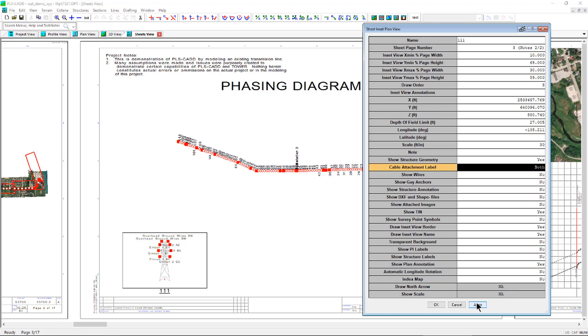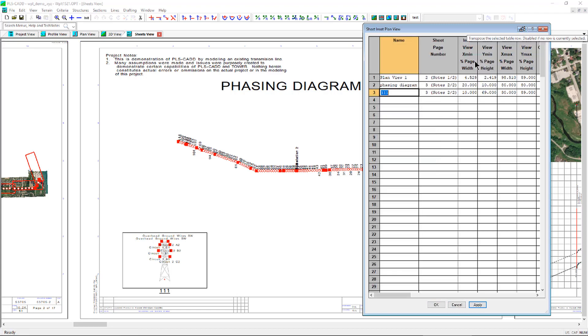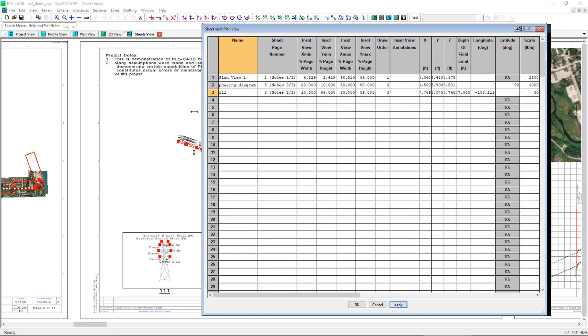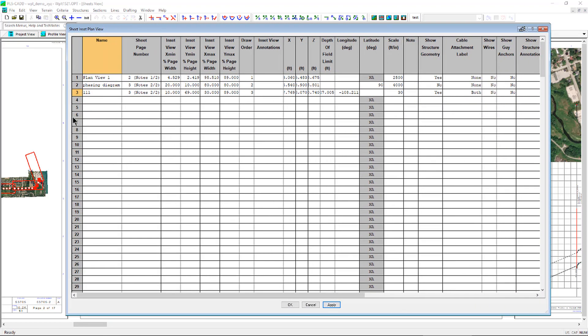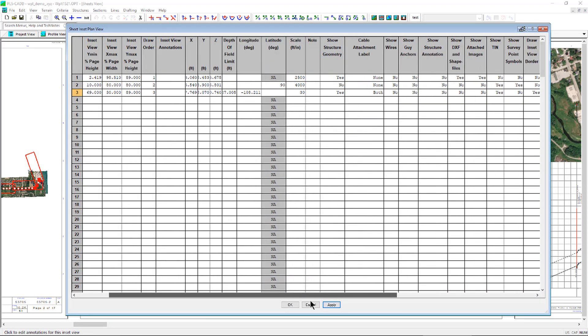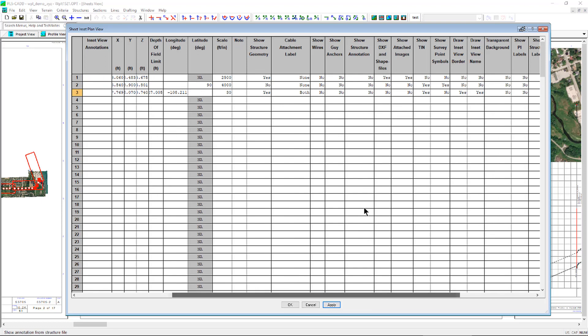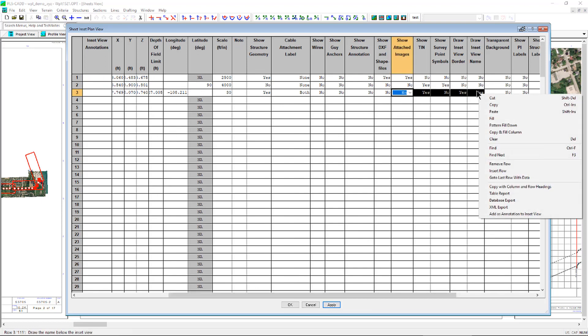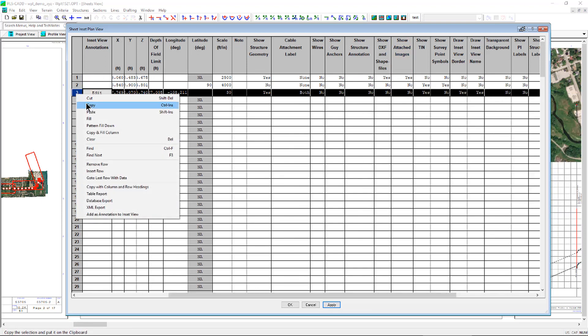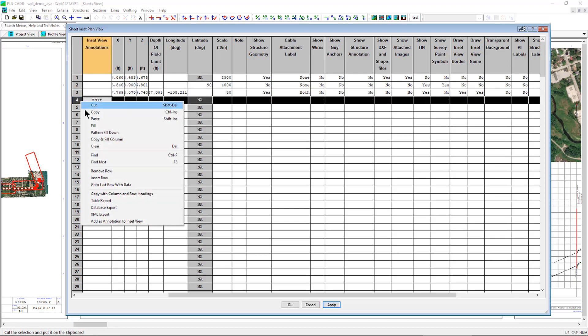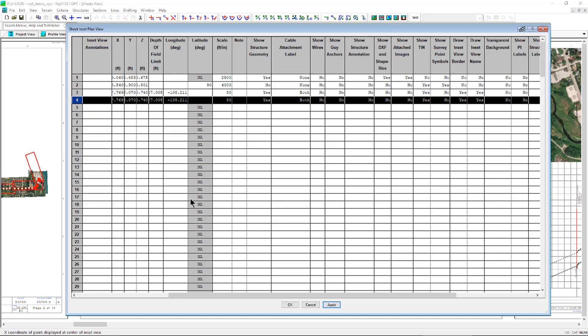Creating multiple inset phasing diagrams is made easier with the use of the transposed horizontal table, because options can be copied to create multiple phasing diagrams for different structures that show the circuit and phase configurations along the line.